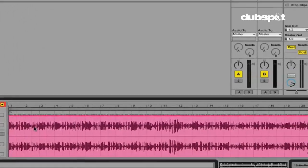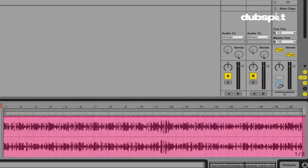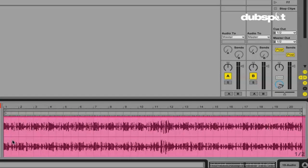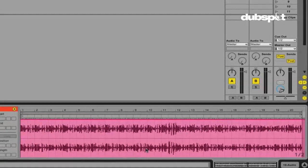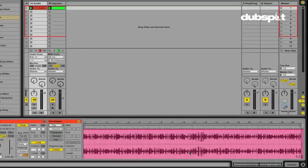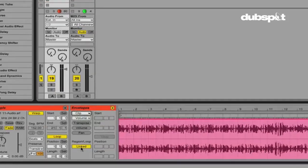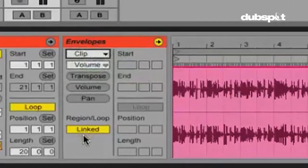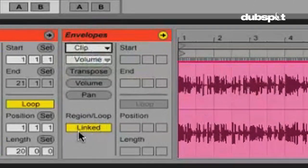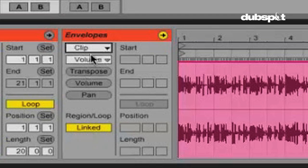If we look over here, we can see that the length of this envelope is the same as the length of our clip. We have a 20 bar synth line here. And I don't want to have to draw in a volume drop over the course of 20 bars. So I can change this. If you look right here, there's a button that says region and loop. If it's linked, that means that the length of our envelope will be the same as the length of our clip.